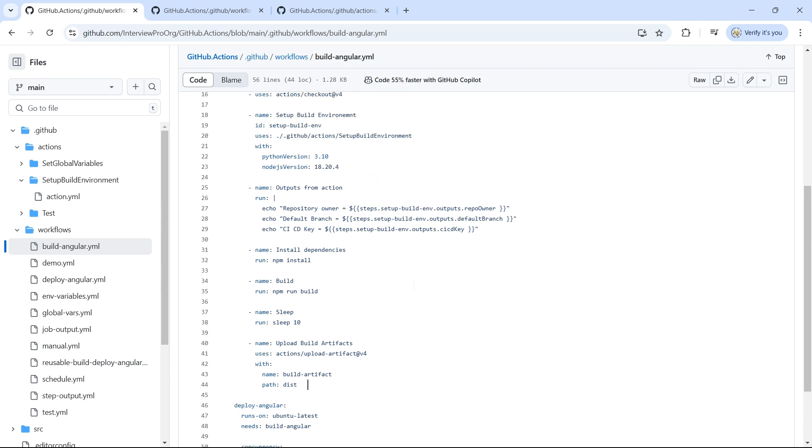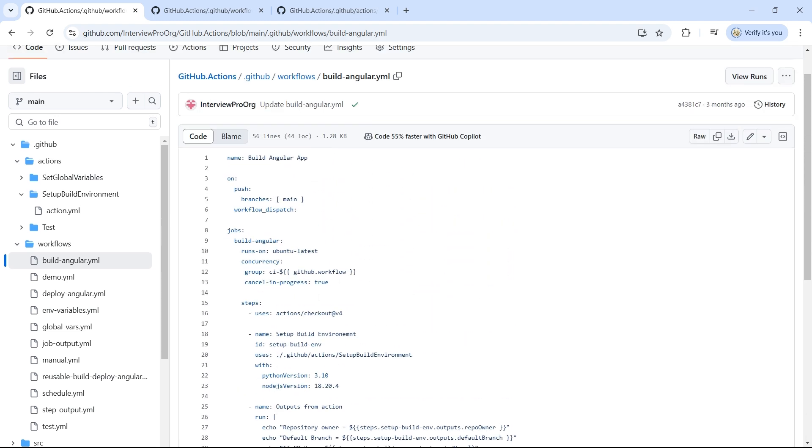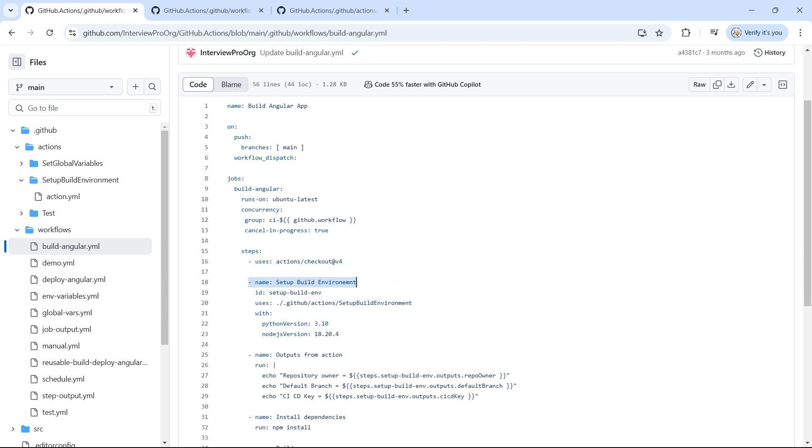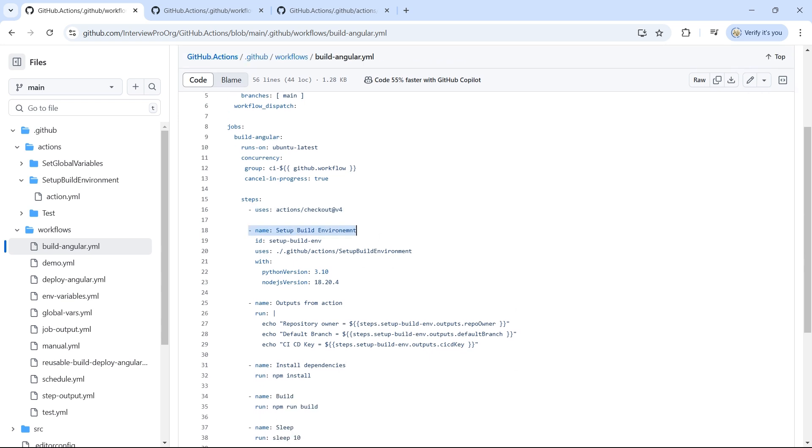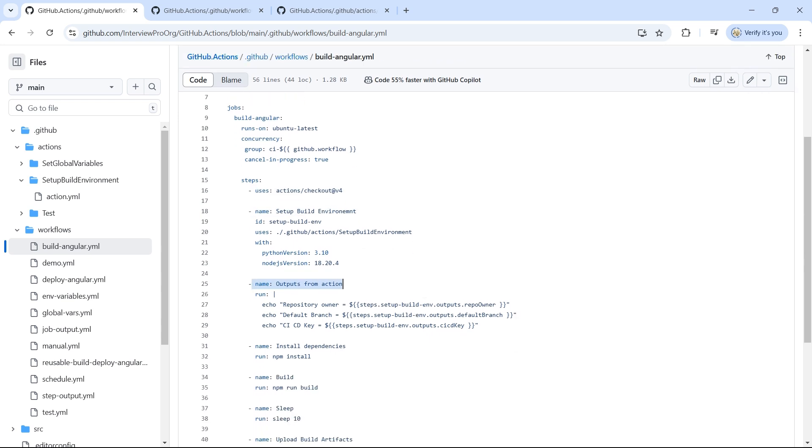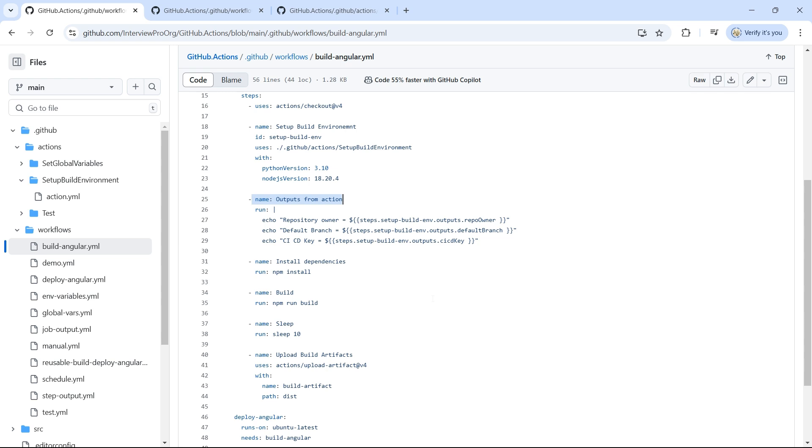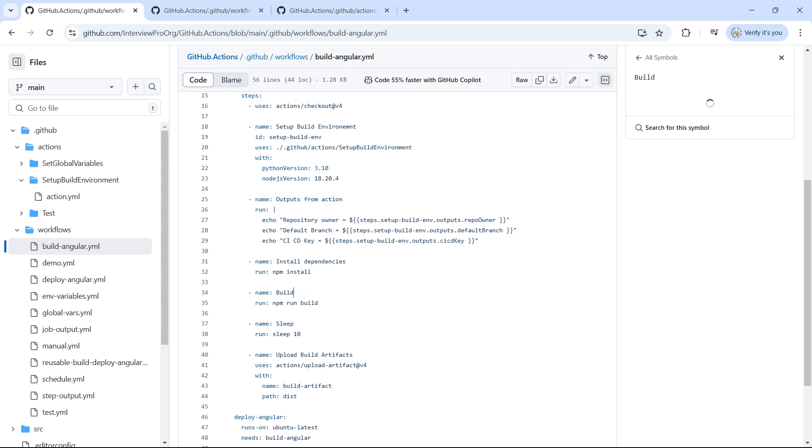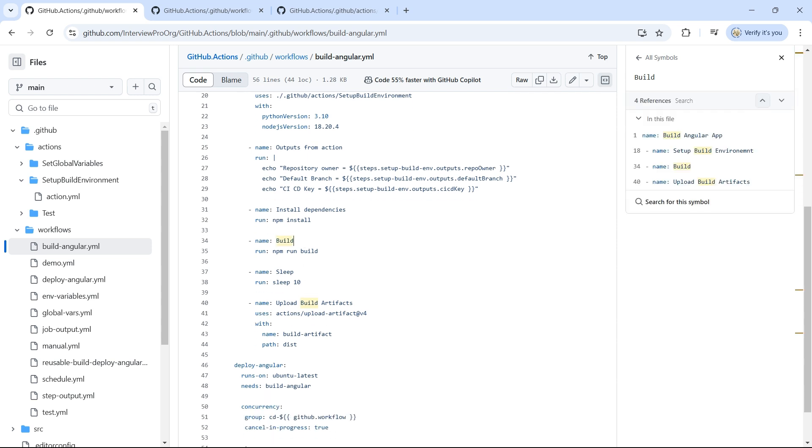The build job first checks out the repository, sets up the build environment, logs output from the previous step and installs dependencies, runs or builds the application and uploads artifacts to GitHub artifacts.